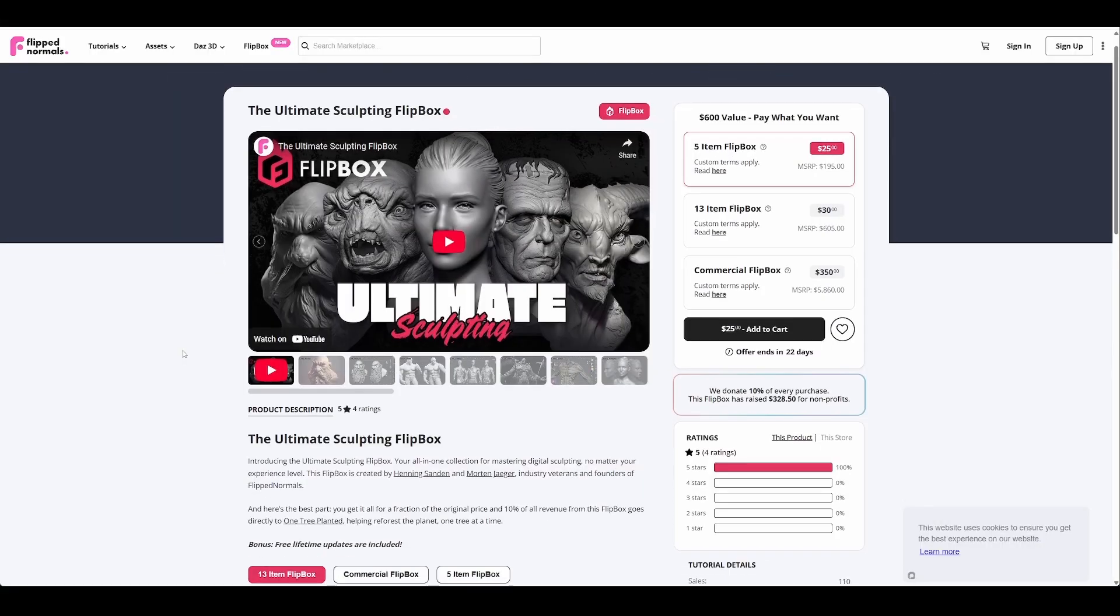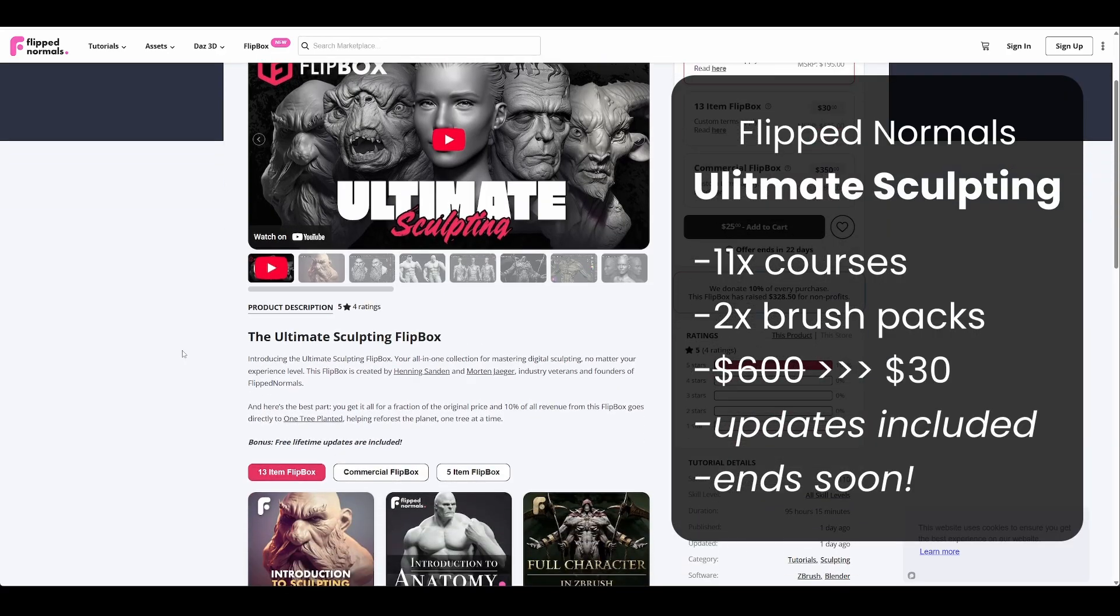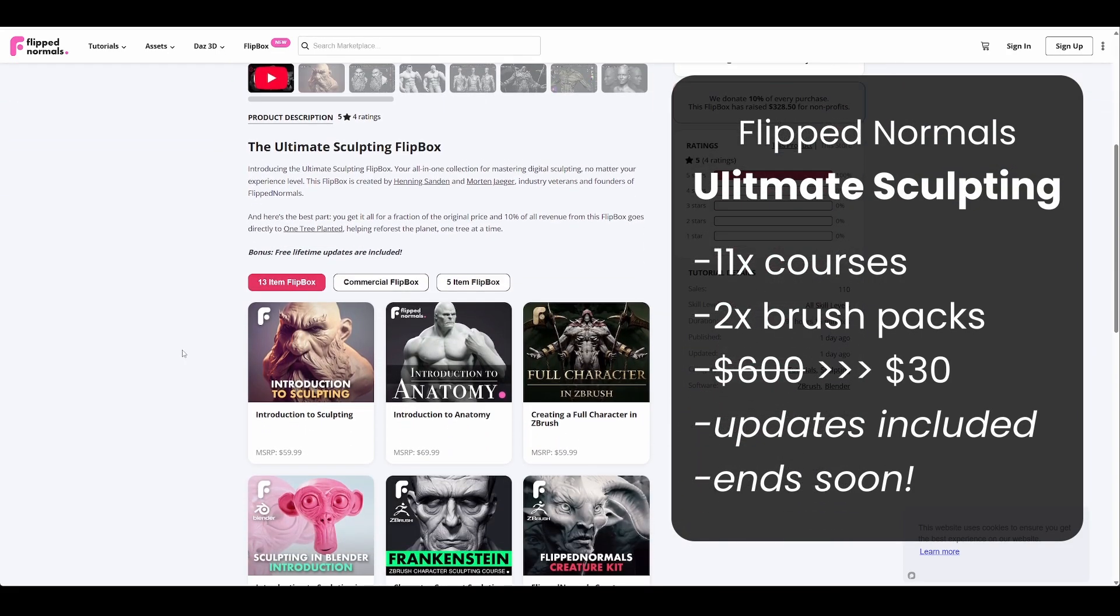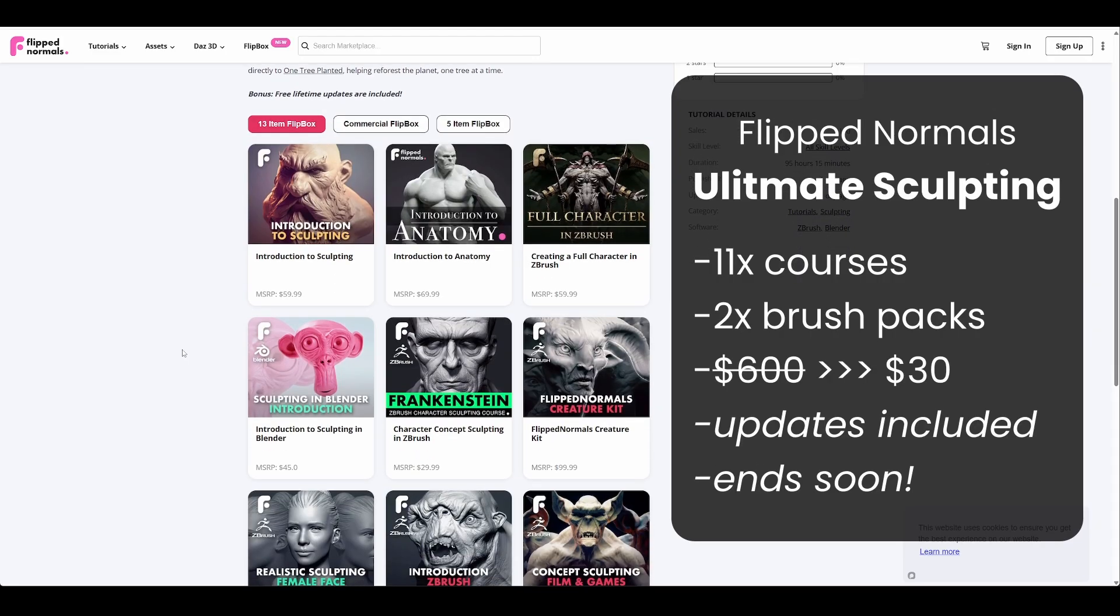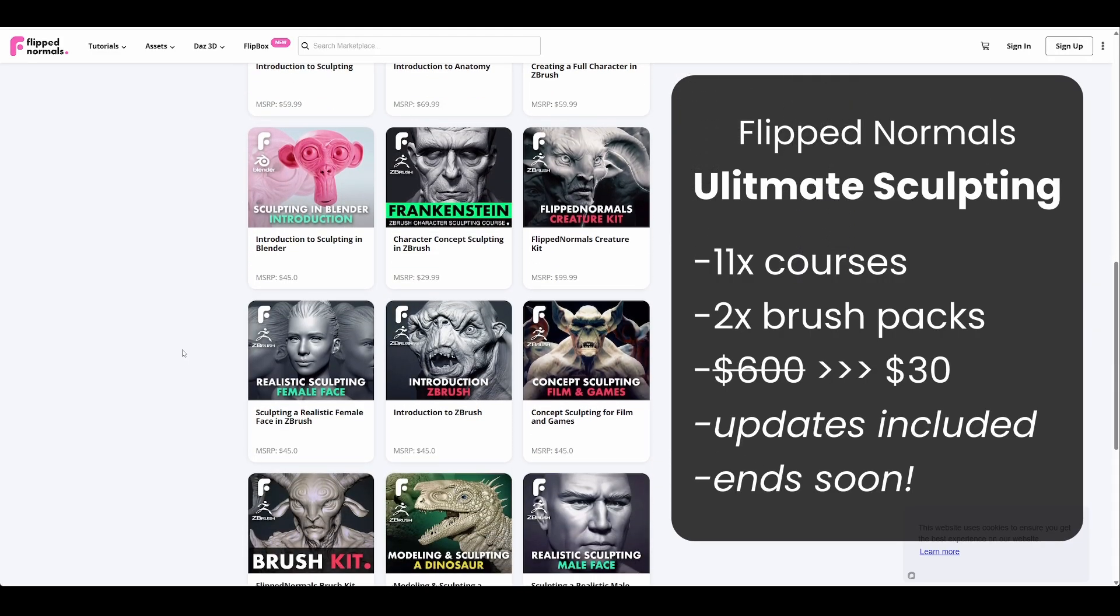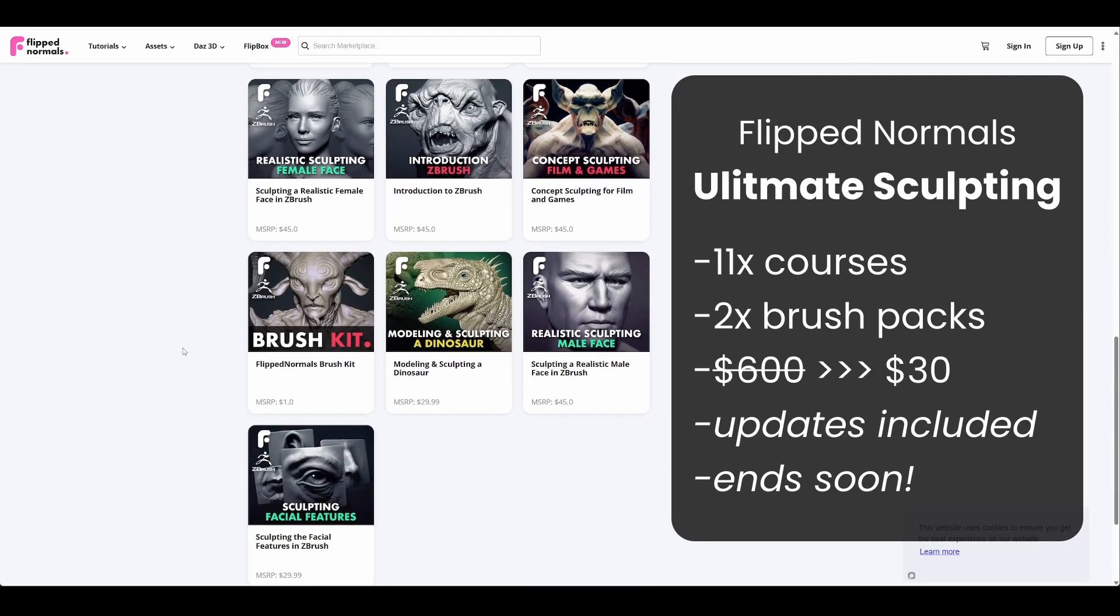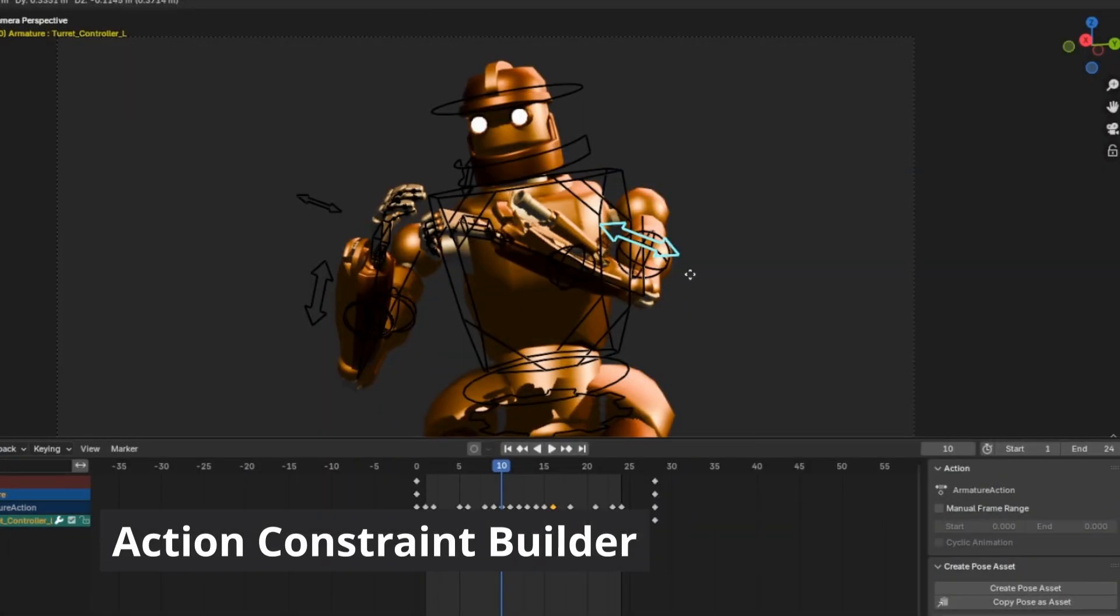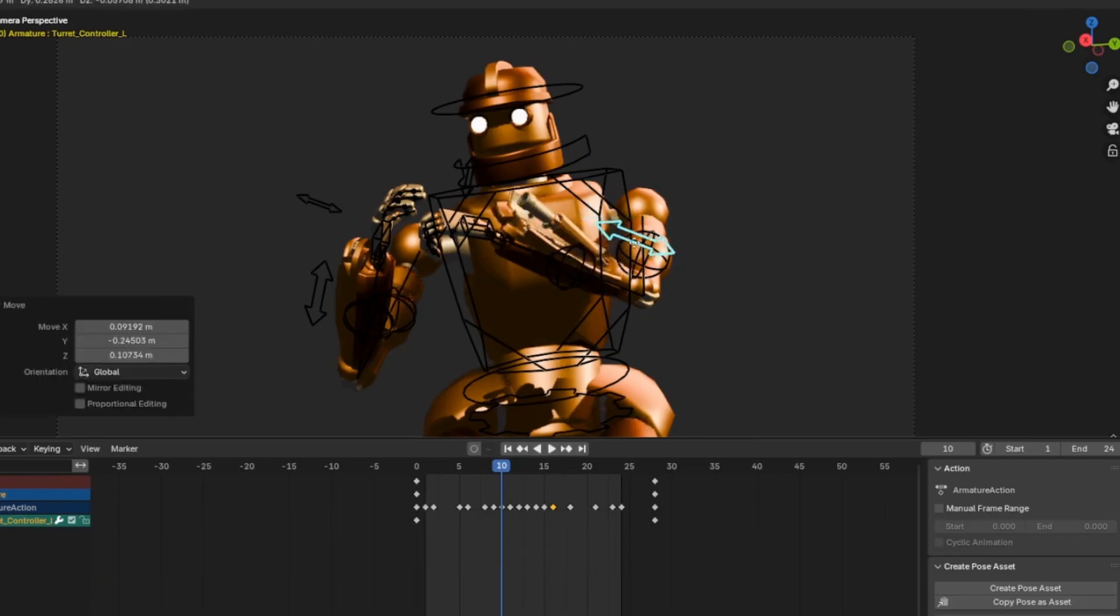By the way, FlipNormals are offering a big, time-limited deal. 13 sculpting products consisting of courses and brushes. Normally $600, but if you claim this special deal in the next 20 days, it's just $30. It's a sweet deal, check it out if you're into sculpting.